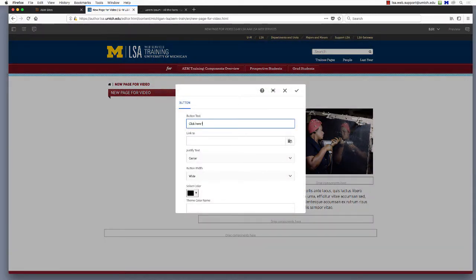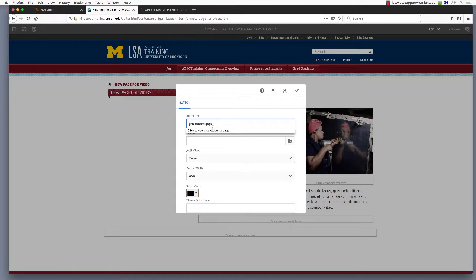For button text, enter a word or phrase that will signal to your site visitor what they will see when they click the button. In the link to field, we have several choices.